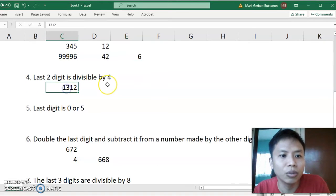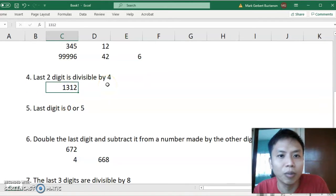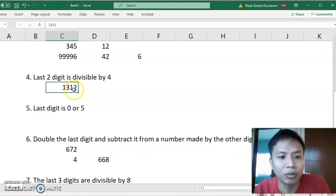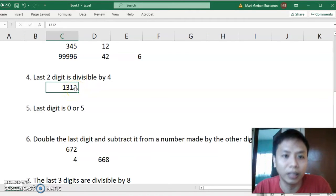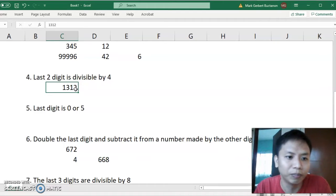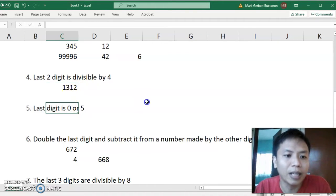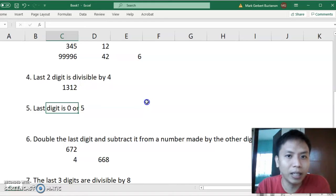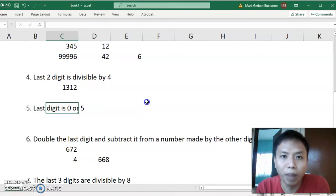Number 4: the last 2 digits are divisible by 4. For example, 1,312 — the last 2 digits are 12, and 12 is divisible by 4, so 1,312 is divisible by 4. Number 5: the last digit is 0 or 5. Any digit that has a number ending in 0 or 5 is divisible by 5.